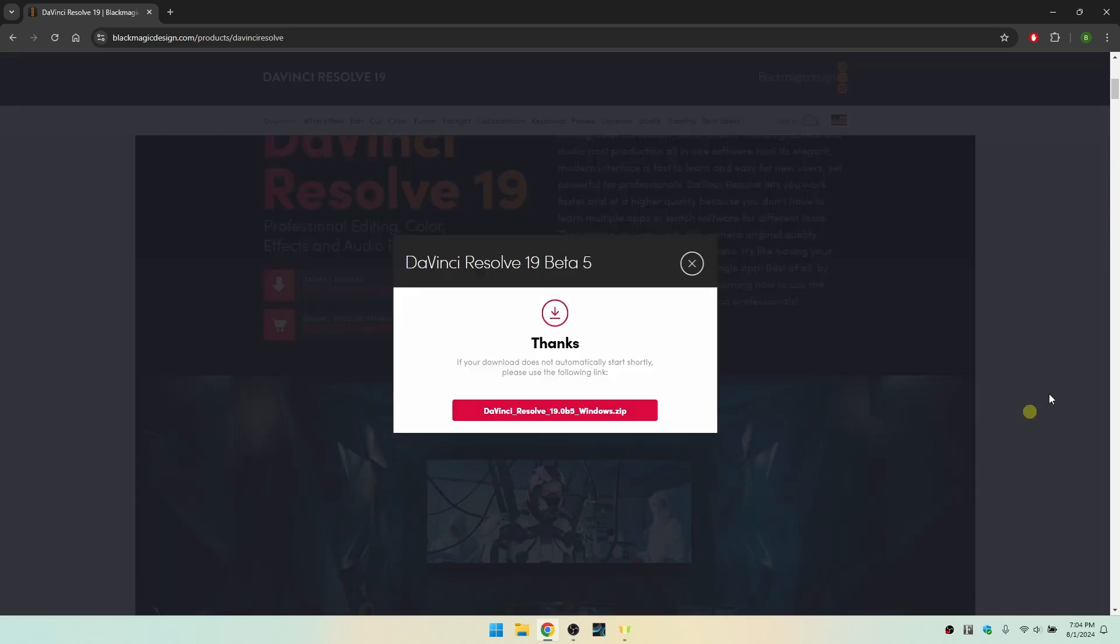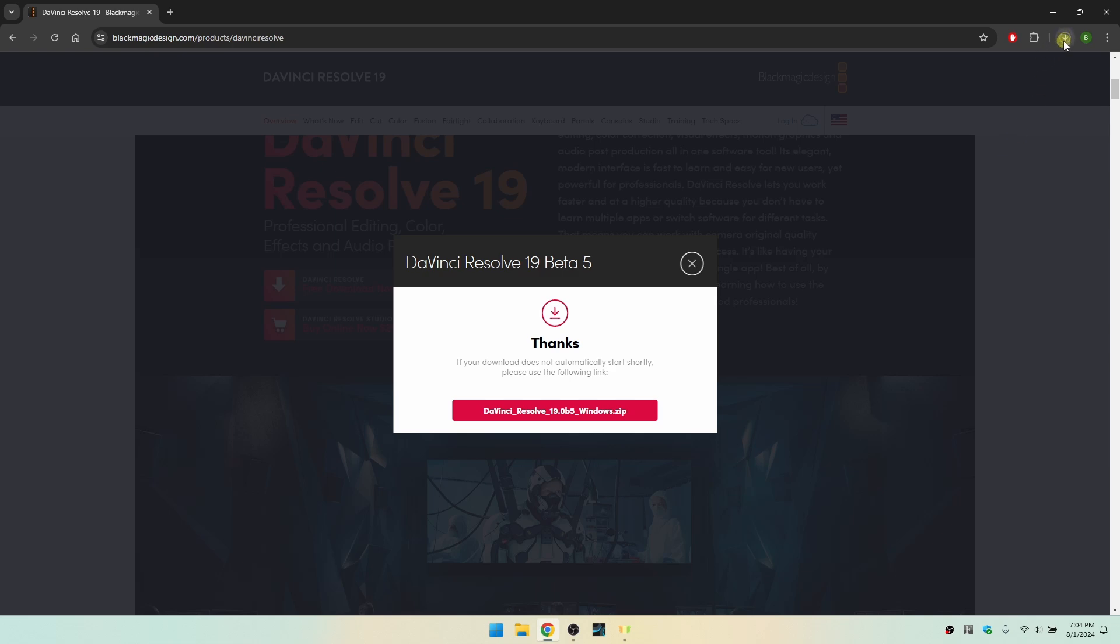I'm going to go ahead and click on that, and then we can see we have a window confirming that we are now downloading. If I look in the top right hand corner here within the Chrome browser, we can see activity in the download.